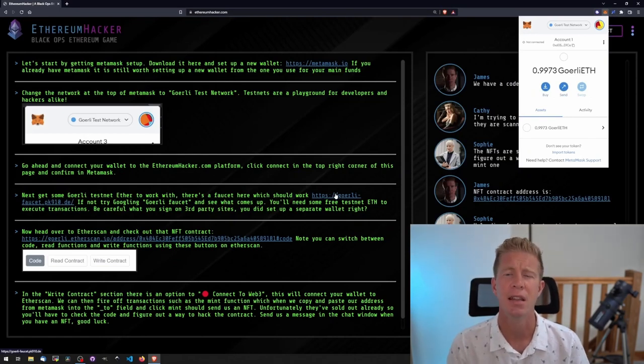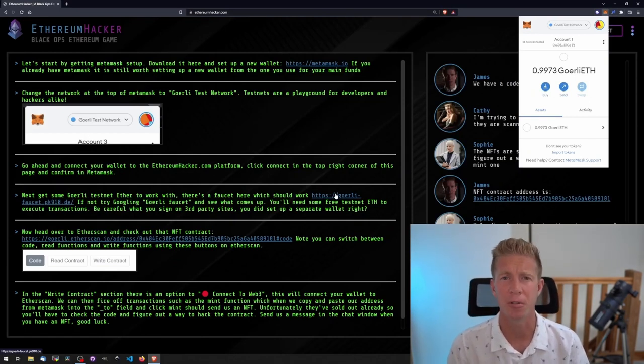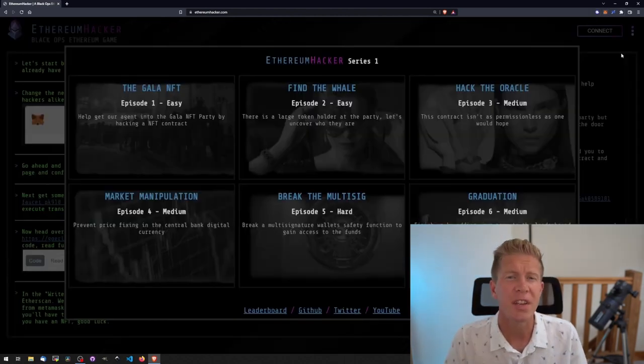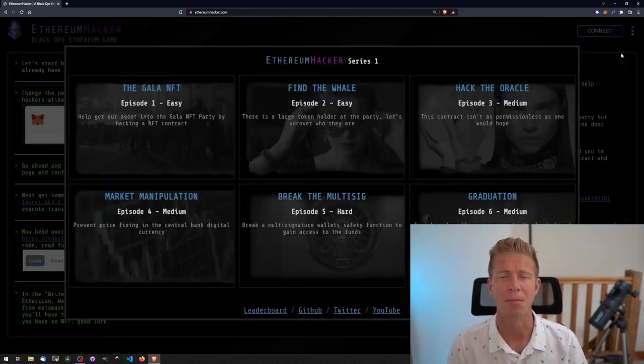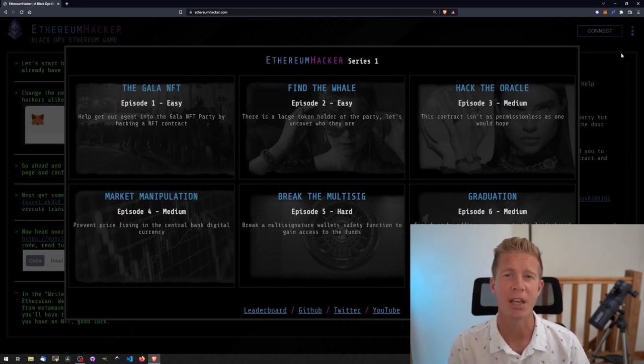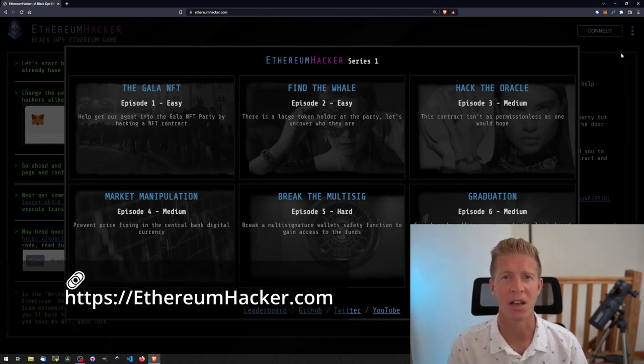On a testnet, the Ethereum that you have on that network is free. It's not worth anything, it's valueless and it's just used for testing purposes. The rest of this video is going to be a walkthrough of the various levels and how to complete them. So if you haven't done that yet, feel free to pause the video and go take a look at the site at ethereumhacker.com.